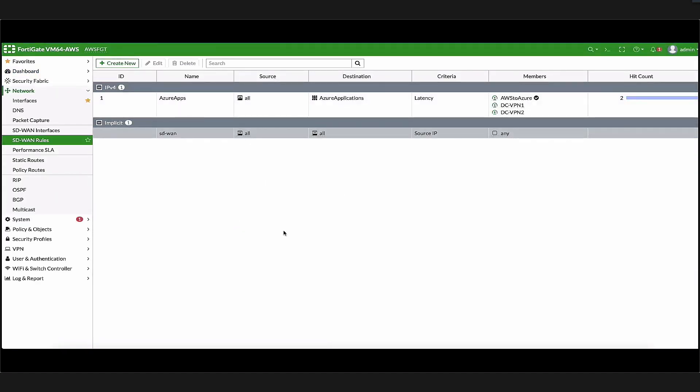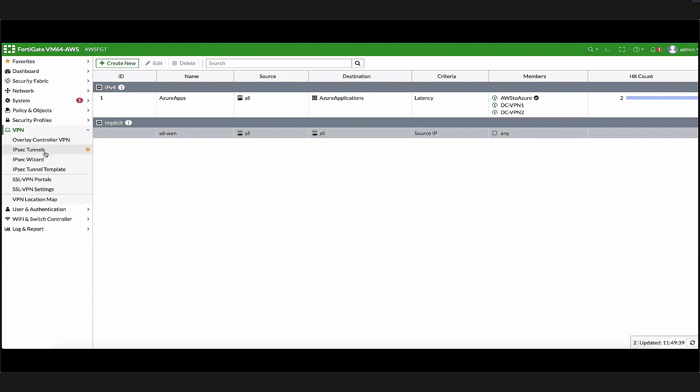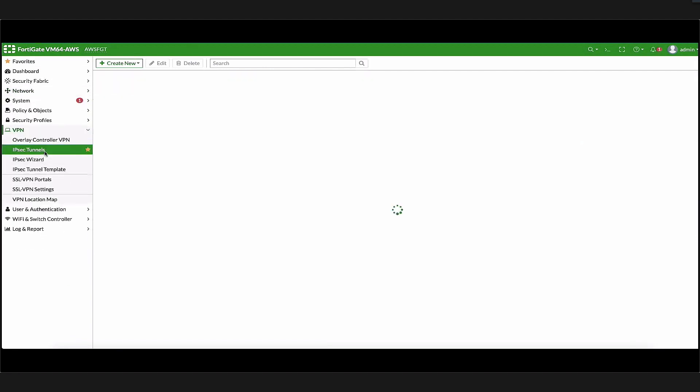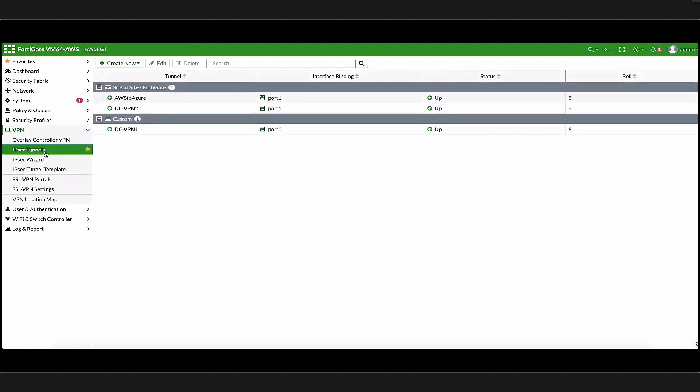When we look at the AWS environment, we have a FortiGate in the US East region with workloads behind it. These resources will need to access the resources in both Azure and on-prem. We'll have three IPsec tunnels configured on the AWS FortiGate: one direct IPsec tunnel to Azure and the other two are IPsec tunnels to the dual internet connection on the data center firewall.